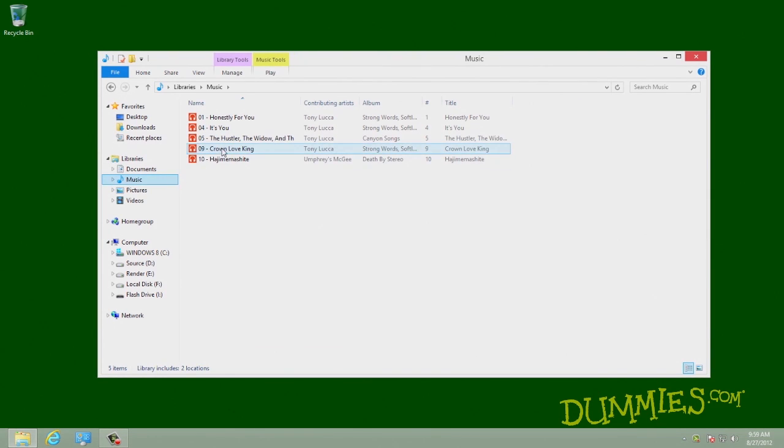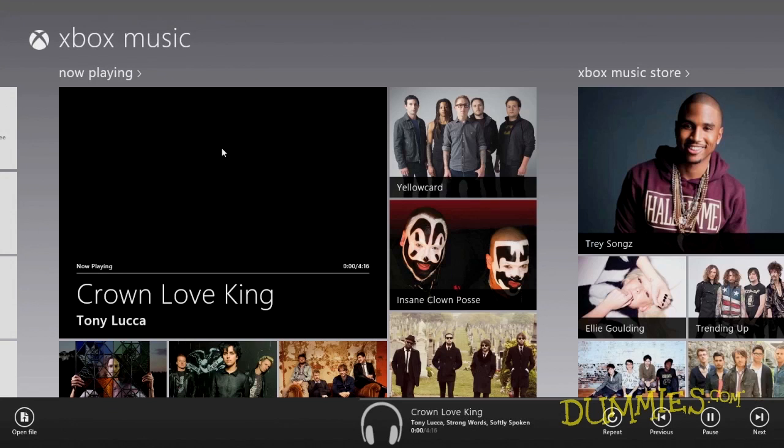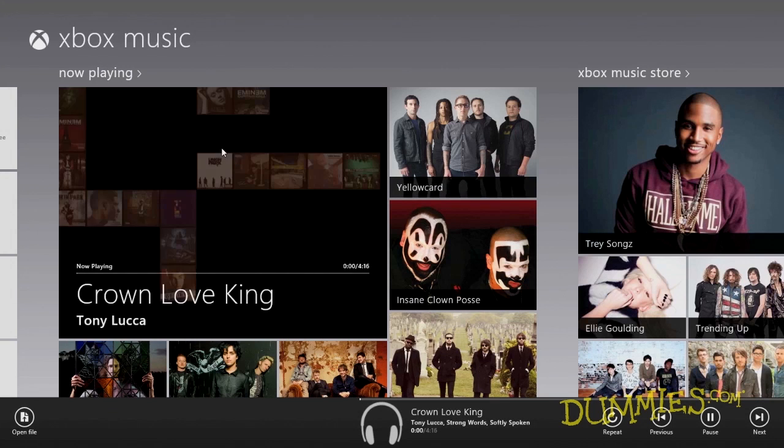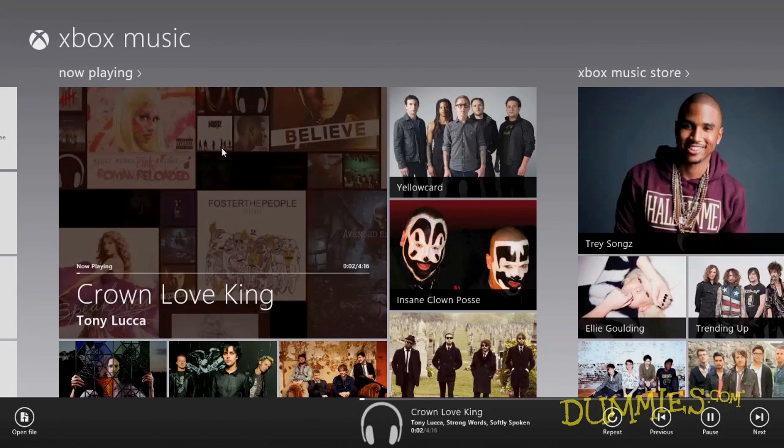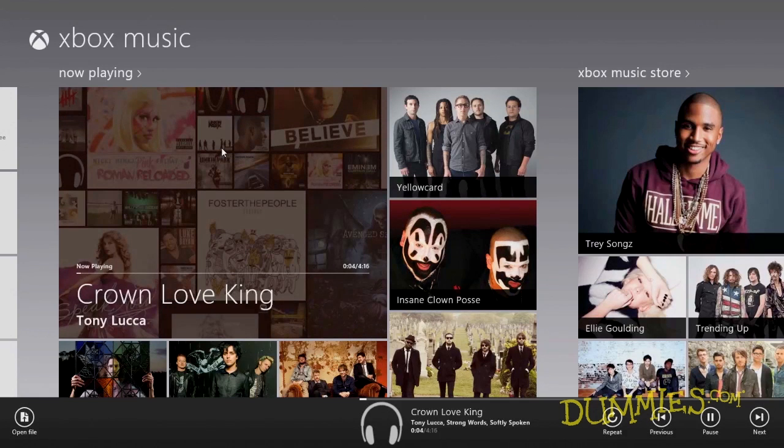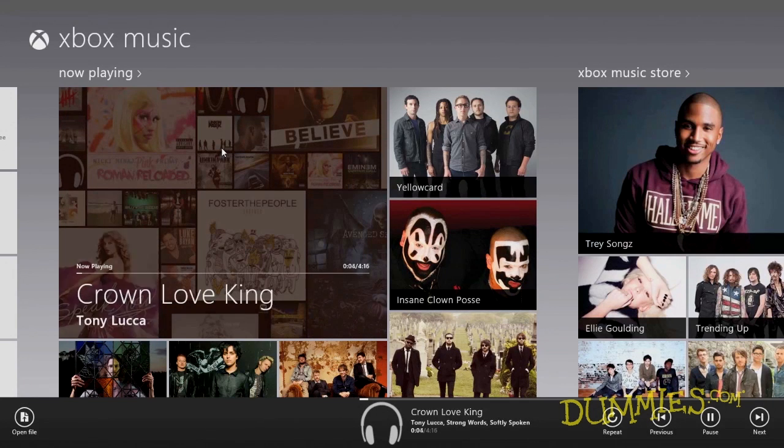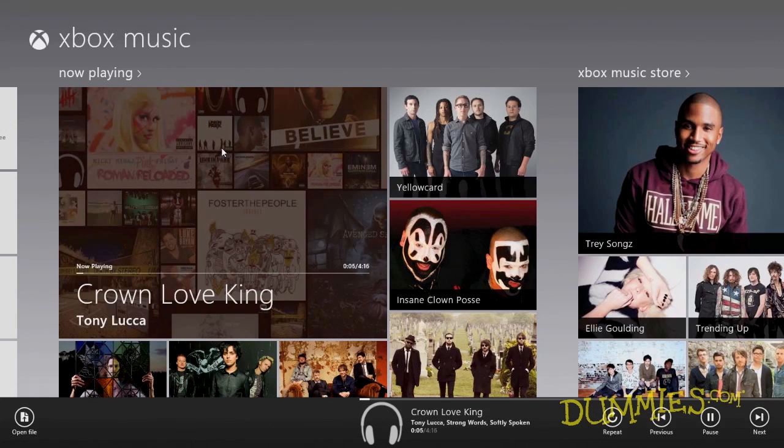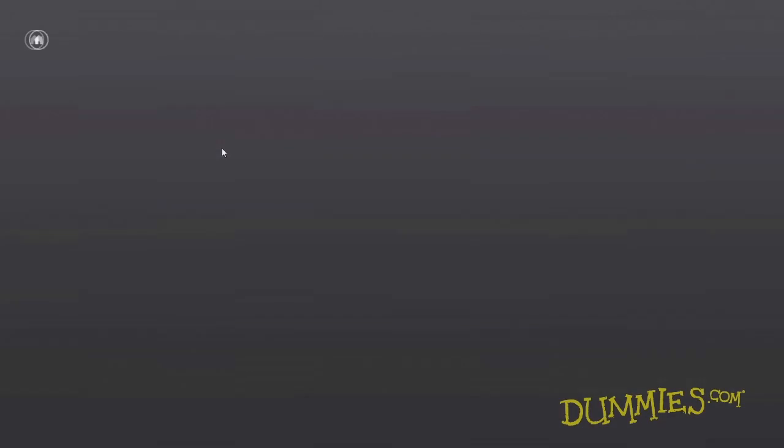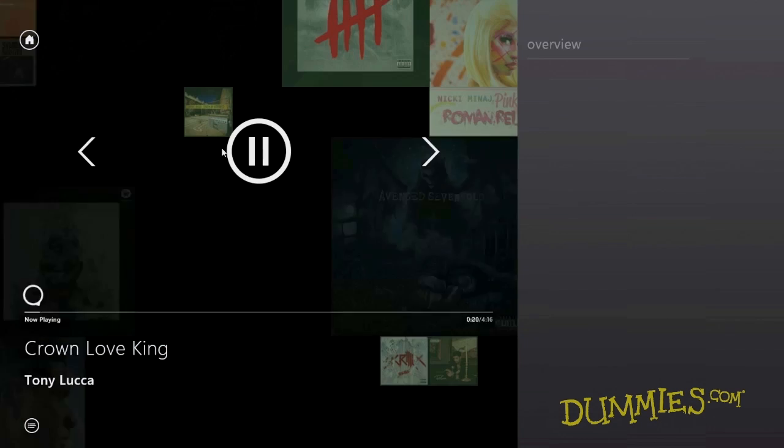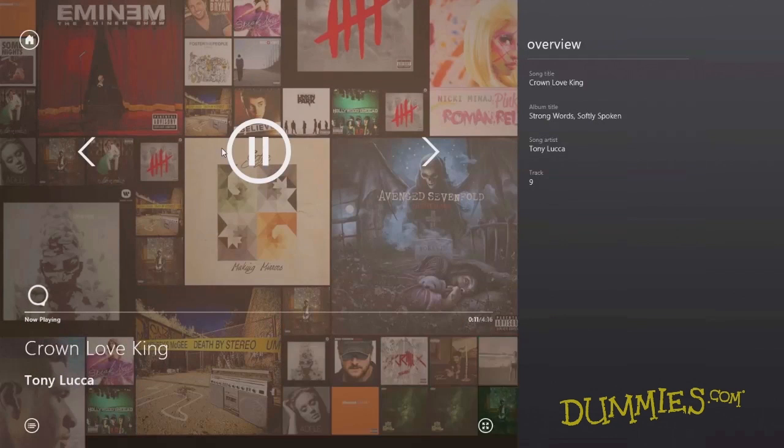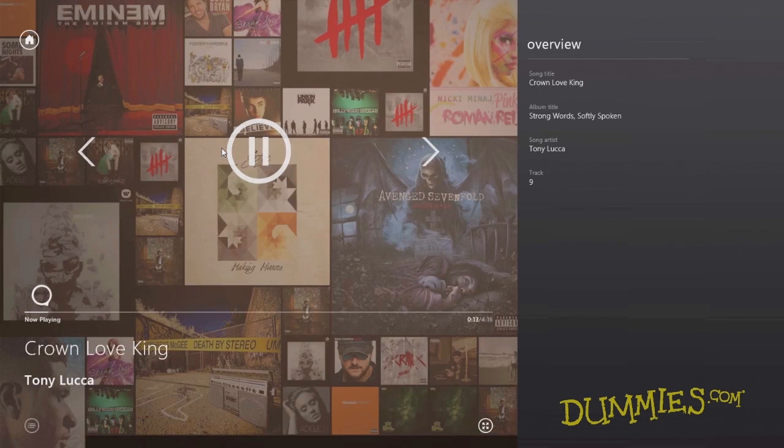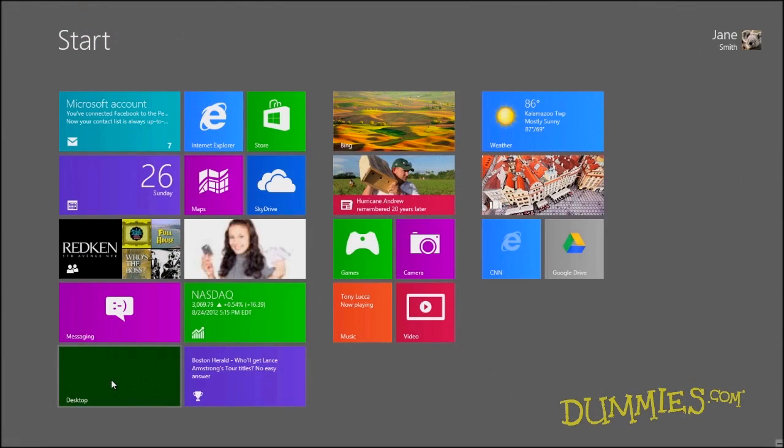For example, the app-loving Windows 8 tells the Start Screen's Music app to play your music when you prefer that the desktop's Windows Media Player handle the music playing chores instead. When the wrong program opens your file or Windows doesn't know what program to use, here's how to select the right program for the job.